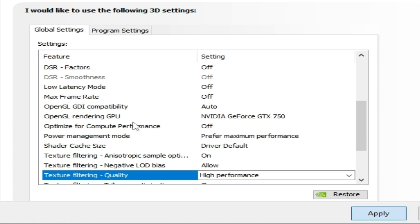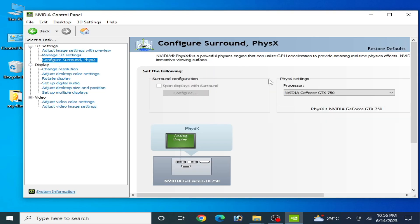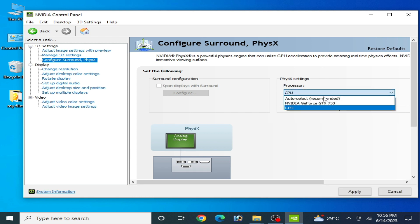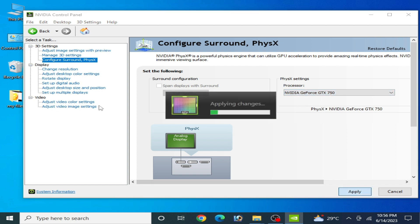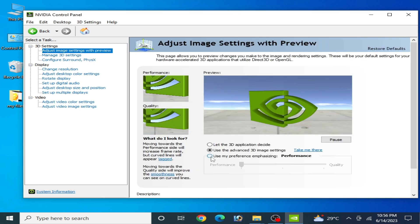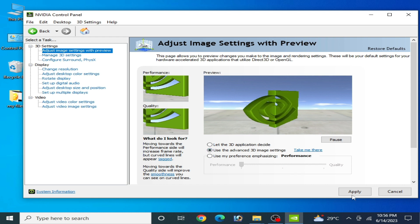Scroll down to Texture Filtering Quality and select High Performance, then click Apply. Go to the Config section and select your GPU device. If you have an integrated GPU, select your CPU; if you have a dedicated GPU, select that. Then go to Adjust Image Settings, check the performance option, and apply.